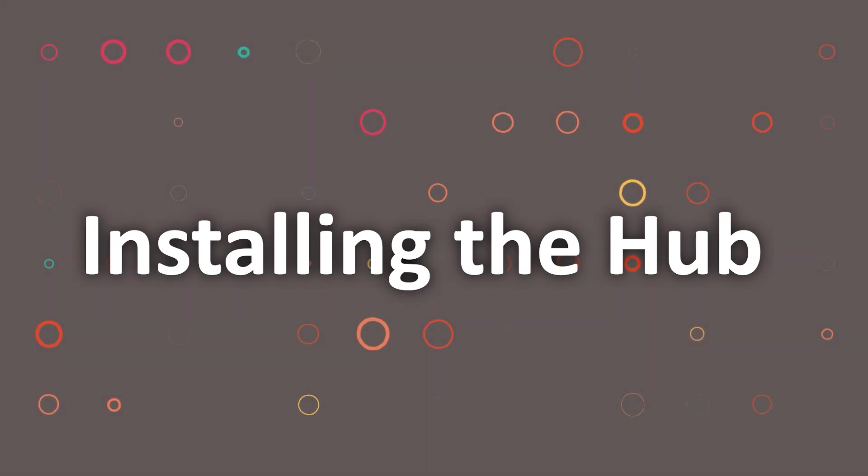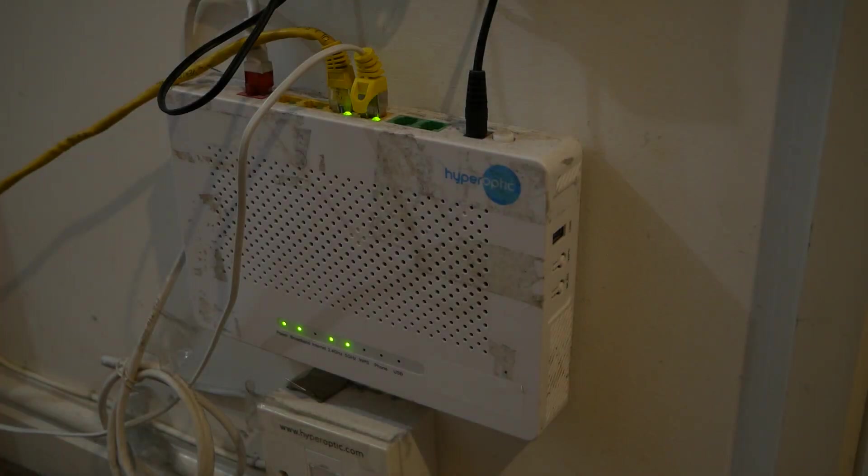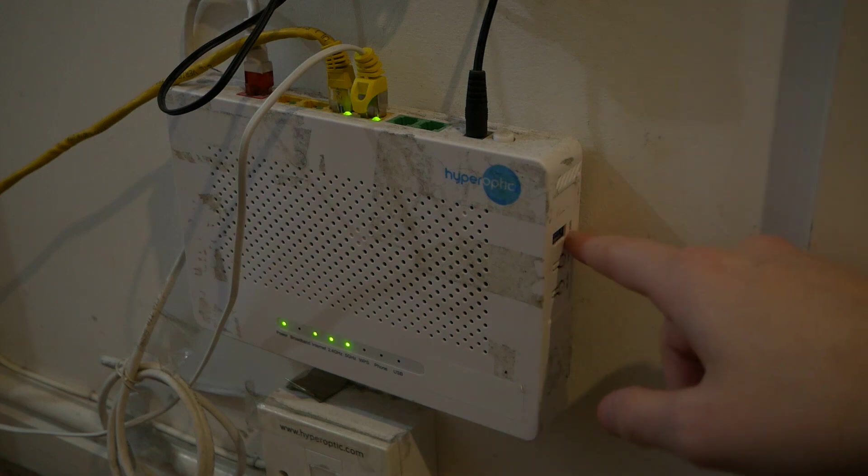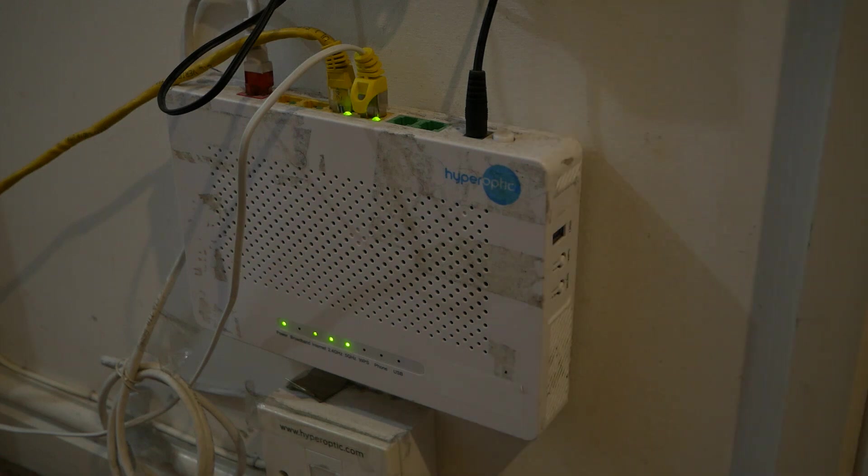Installing the hub. Next you need to plug in the hub. This is the perfect place for me to put it. I have a USB slot here and then the hub can just sit on top of my router.